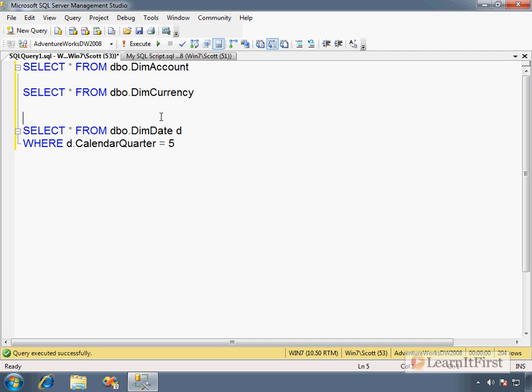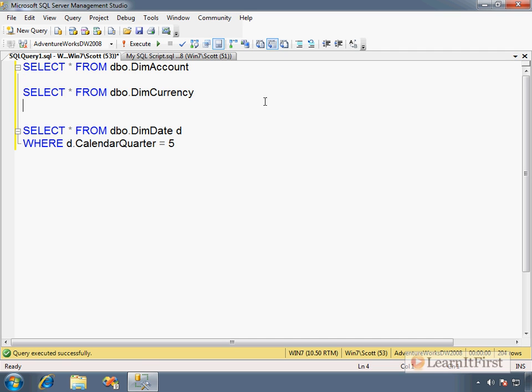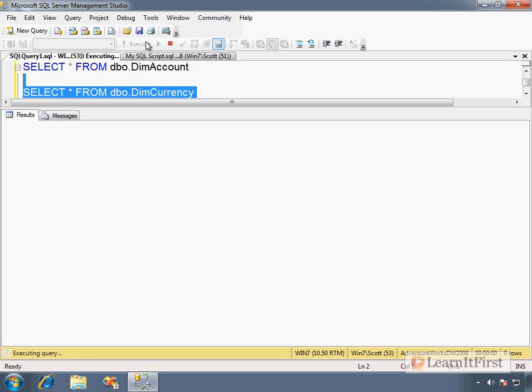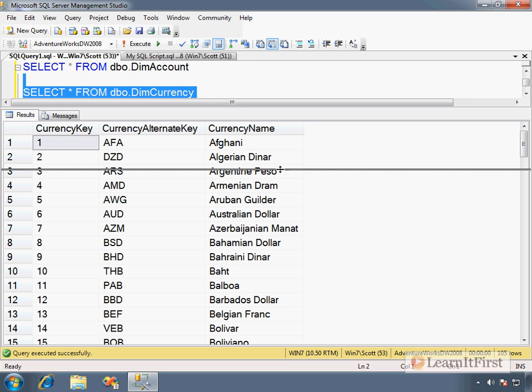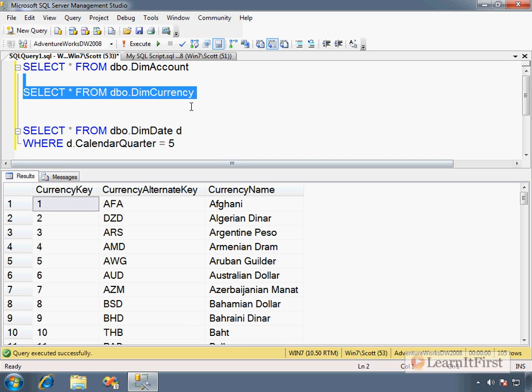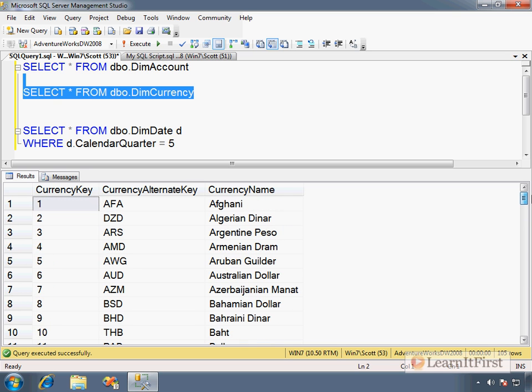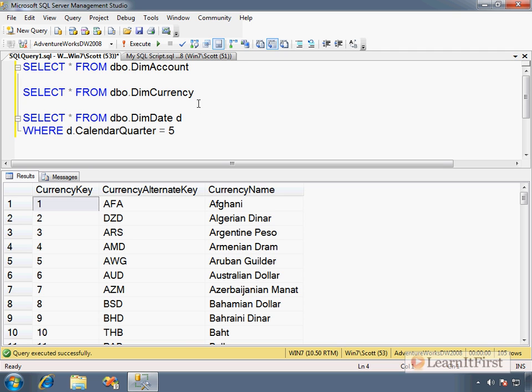Now, the management studio allows us to highlight this section of code, right? So, I'm just now, my network packet only contains the highlighted set of code. So, it didn't, you'll notice, it did not run the dim account. There is no way to see other results sets over here. It only ran the highlighted portion.